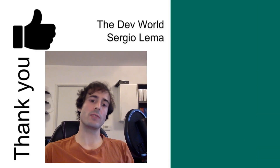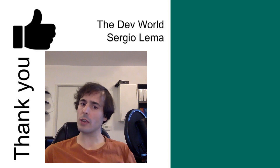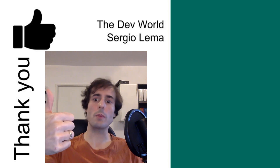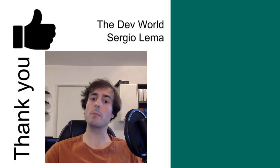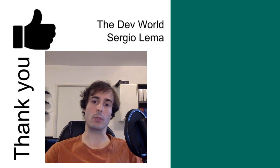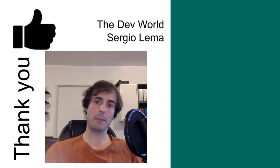That's all for this video. I hope you liked it. Don't forget to click on the thumbs up and subscribe to my channel to see more videos like this one. Bye!